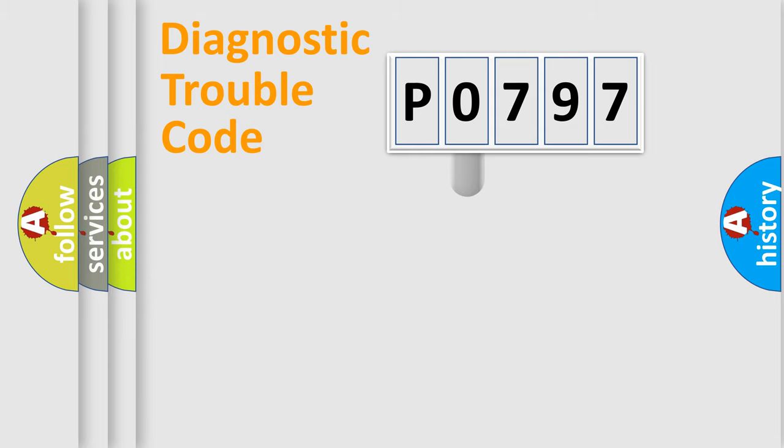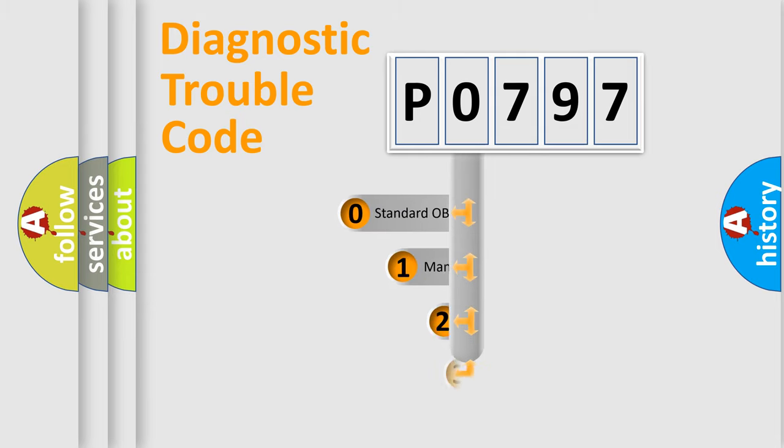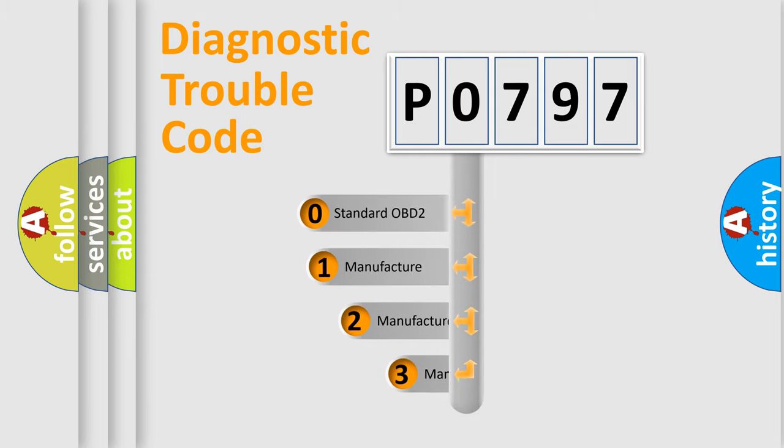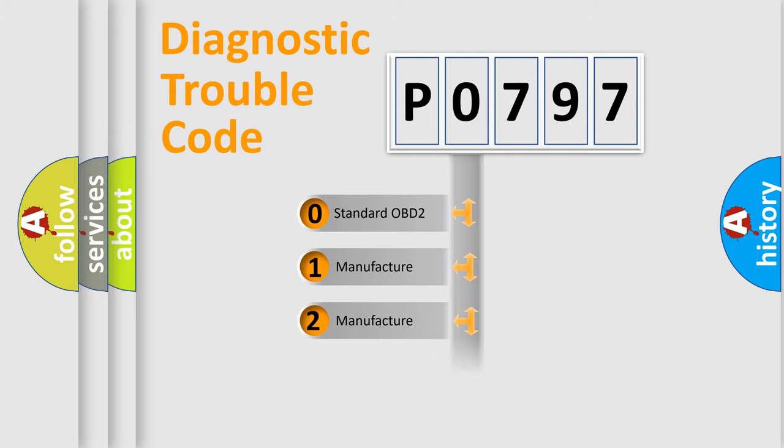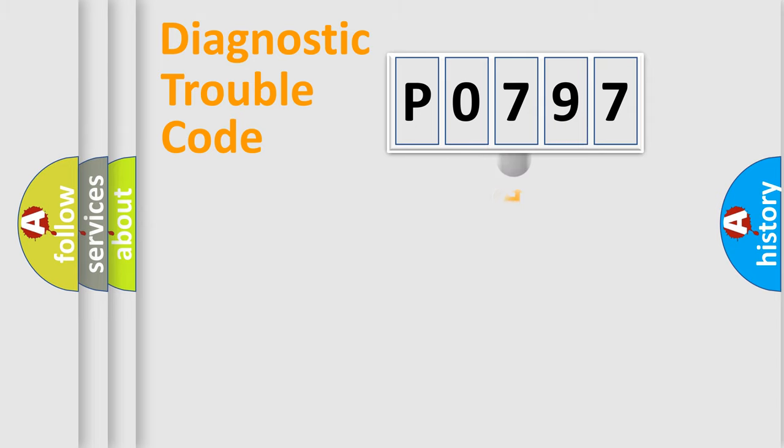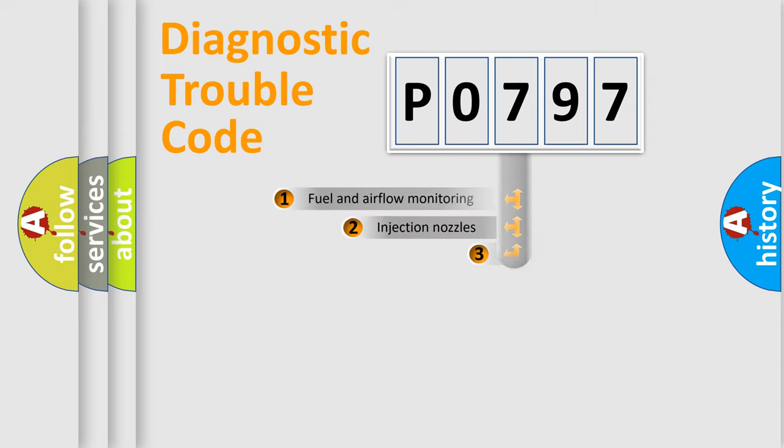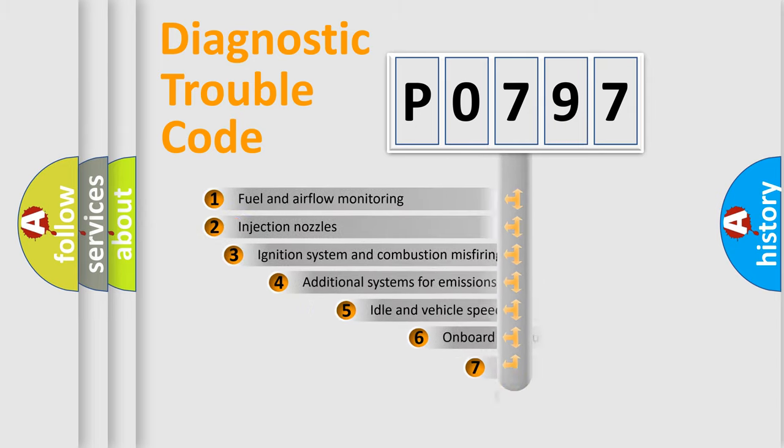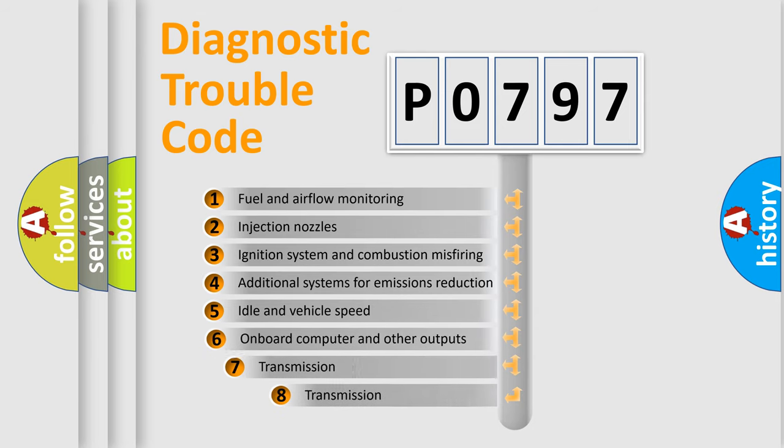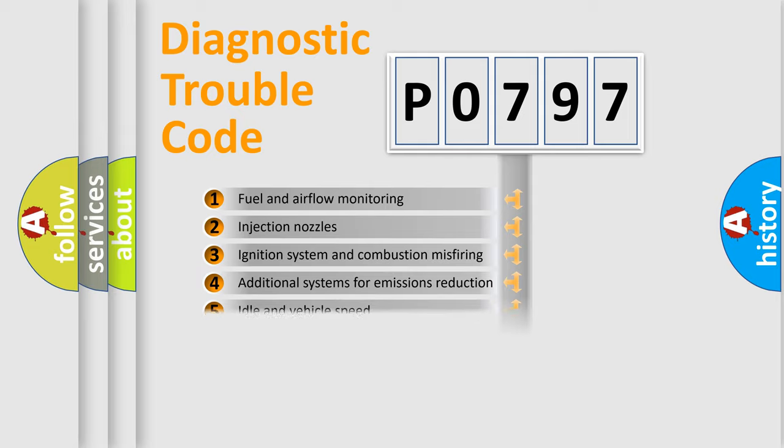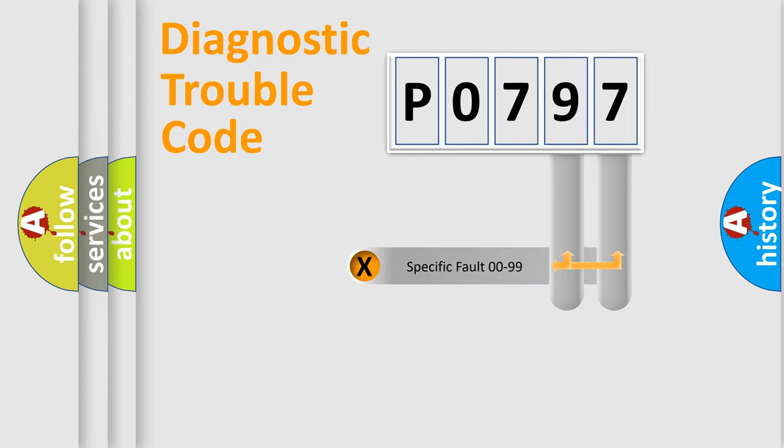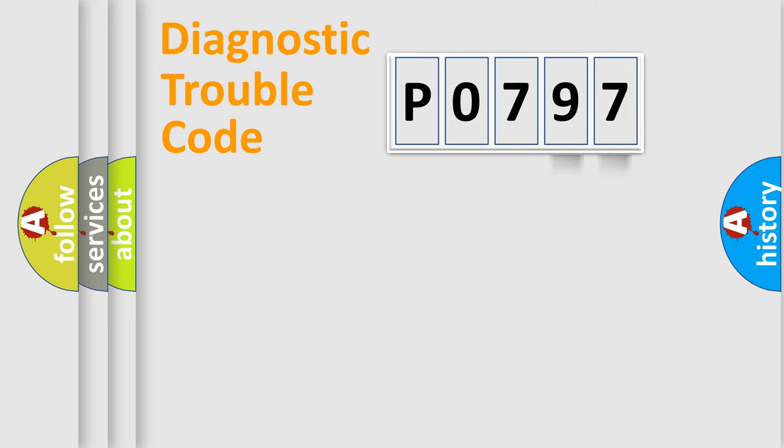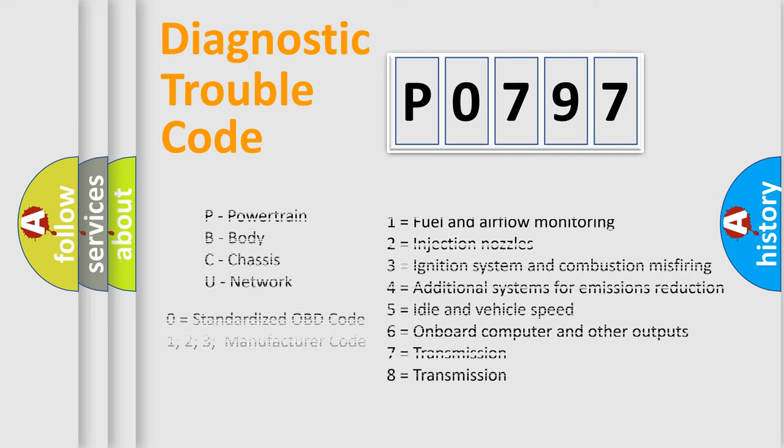This distribution is defined in the first character code. If the second character is expressed as zero, it is a standardized error. In the case of numbers 1, 2, 3, it is a manufacturer-specific error. The third character specifies a subset of errors. The distribution shown is valid only for the standardized DTC code. Only the last two characters define the specific fault of the group. Let's not forget that such a division is valid only if the other character code is expressed by the number zero.